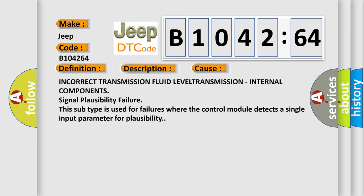This diagnostic error occurs most often in these cases: Incorrect transmission fluid level, transmission internal components, and signal plausibility failure. This subtype is used for failures where the control module detects a single input parameter for plausibility.